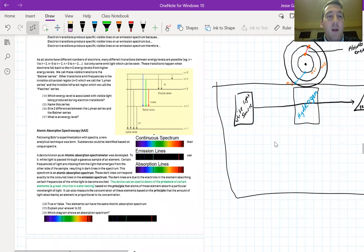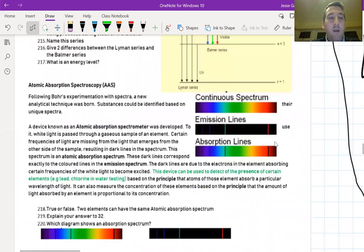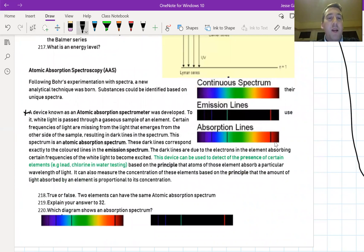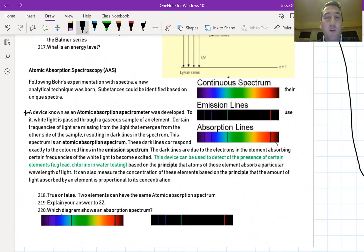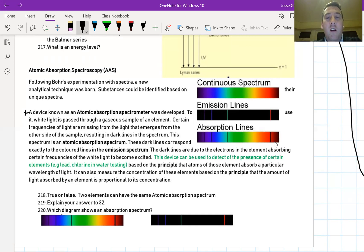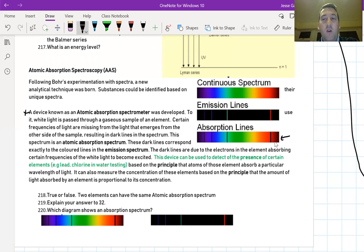Let's read a little bit about this here. It says a device known as atomic absorption spectrometer was developed. To use it, white light is passed through a gaseous sample of an element. Certain frequencies of light are missing from the light that emerges on the other side of the sample, resulting in dark lines in the spectrum. Here we see the dark lines. Some specific frequencies have been absorbed by the gas sample.